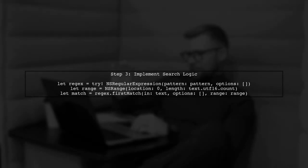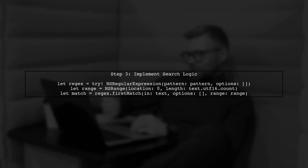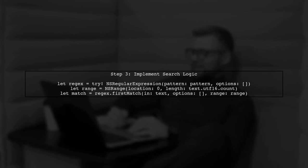Now, we will implement the logic to search for the phone number using the regular expression. We will use the NS regular expression class for this purpose.